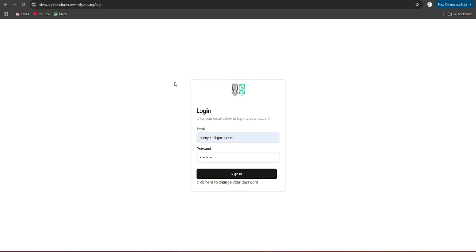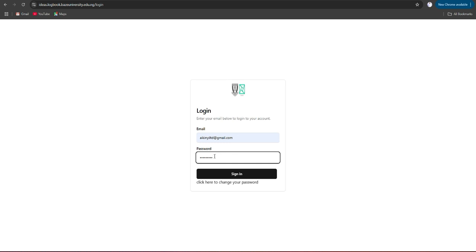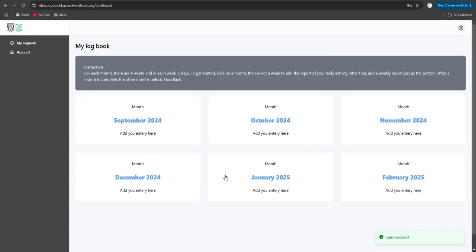Hello everyone, this is how to use the internship logbook system. First of all, you put in your email address and password. Please note that this system is only available for those who have submitted their internship letters. Put in your email address and password, then click on sign in. Here is your dashboard.